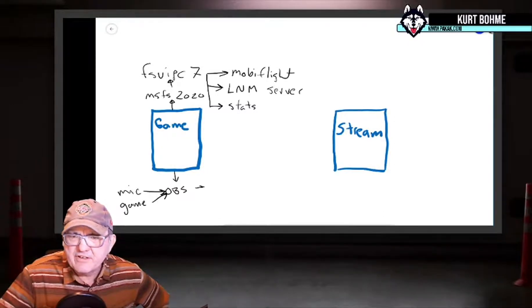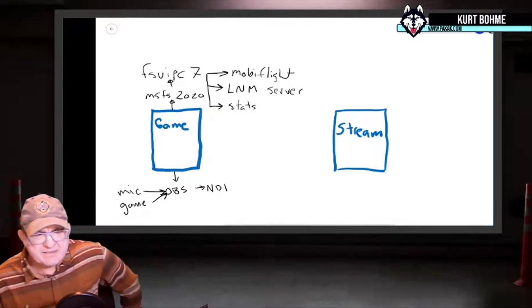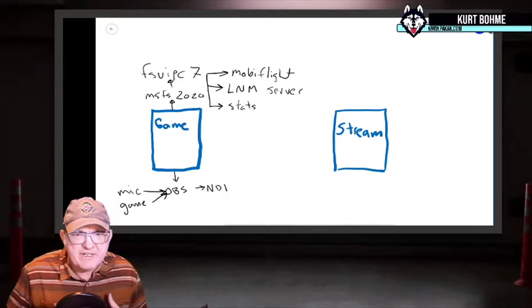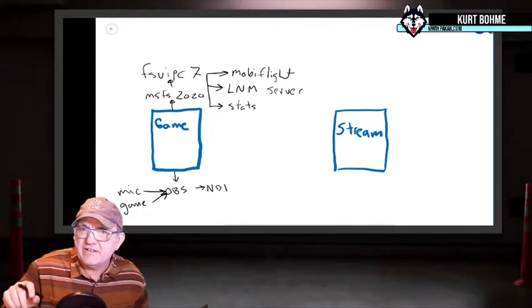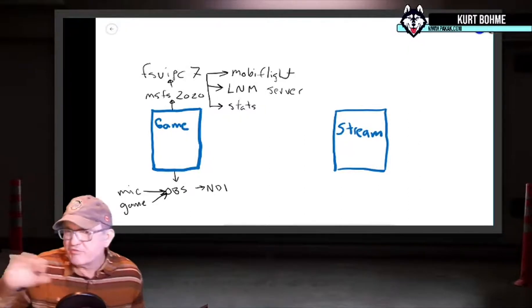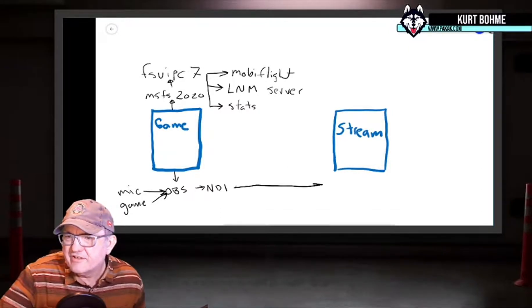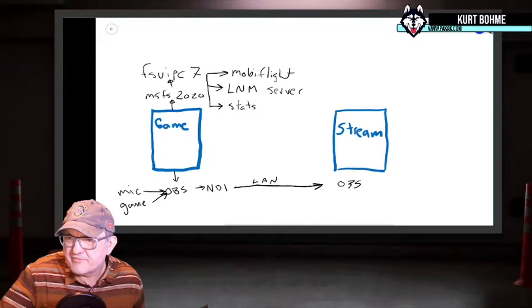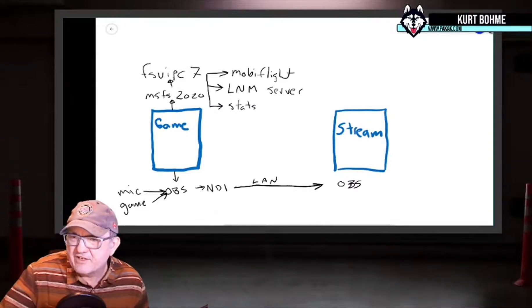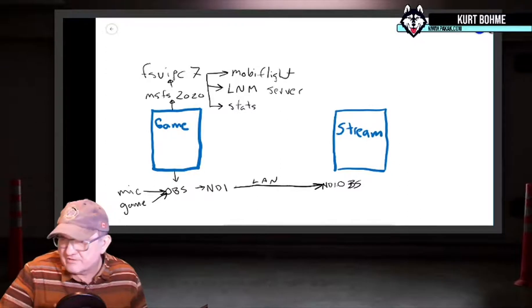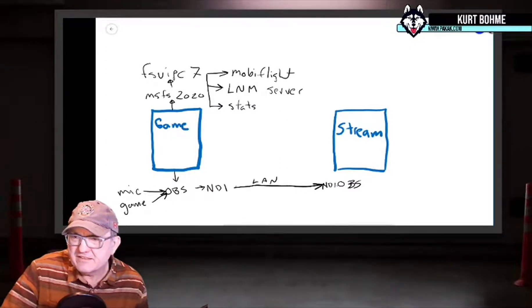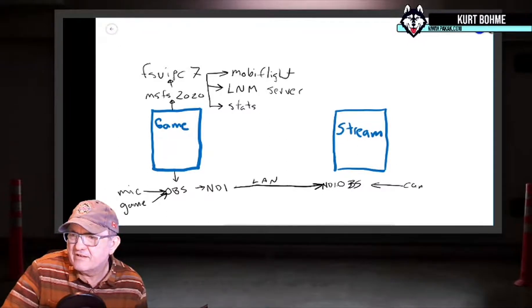OBS uses a free add-on called NDI to transfer everything to the streaming computer. In OBS you go to Tools, then NDI, give it a name, turn it on, and it starts broadcasting to other machines on your local area network. That takes all the information over your local area network - hardwired is much better - to the other OBS instance running on the streaming computer, which also needs the NDI software installed.